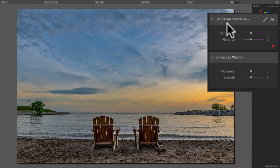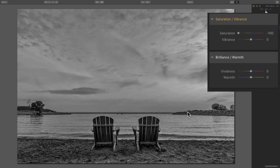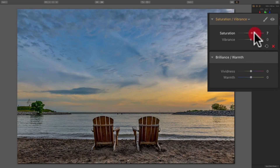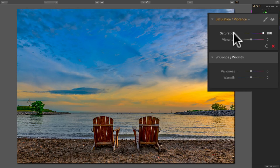We're going to start with the Saturation Vibrance Filter and the Saturation Slider. If I take the Saturation Slider all the way down to minus 100, you can see we have a monochrome image — there's no color at all. That tells us that the Saturation Slider affects every single color in the image. If I move it positive towards plus 100, every color is affected and some colors become oversaturated.